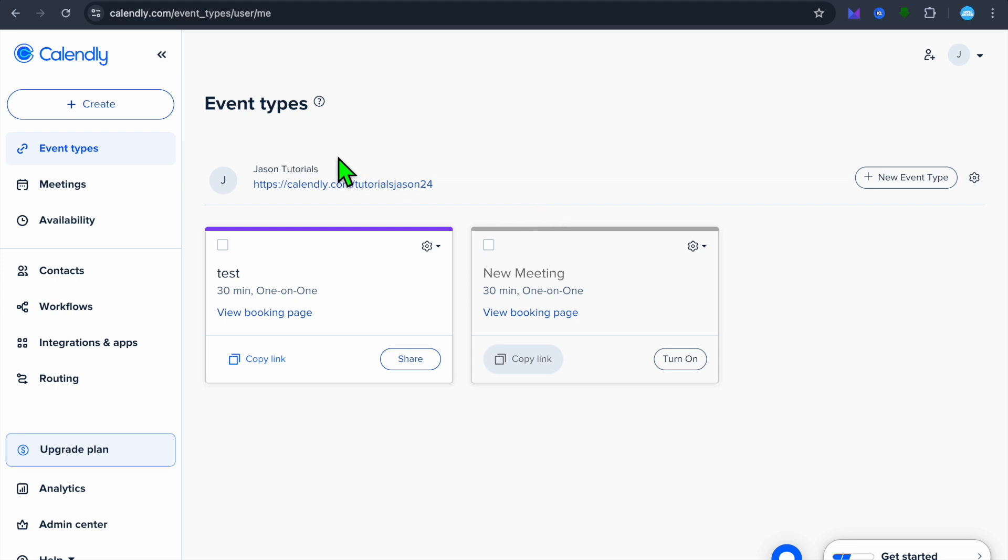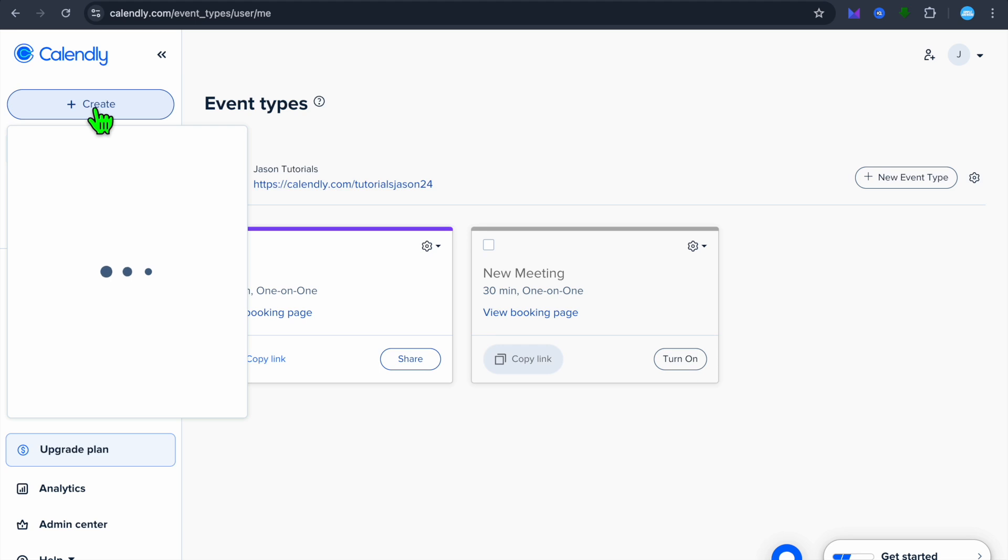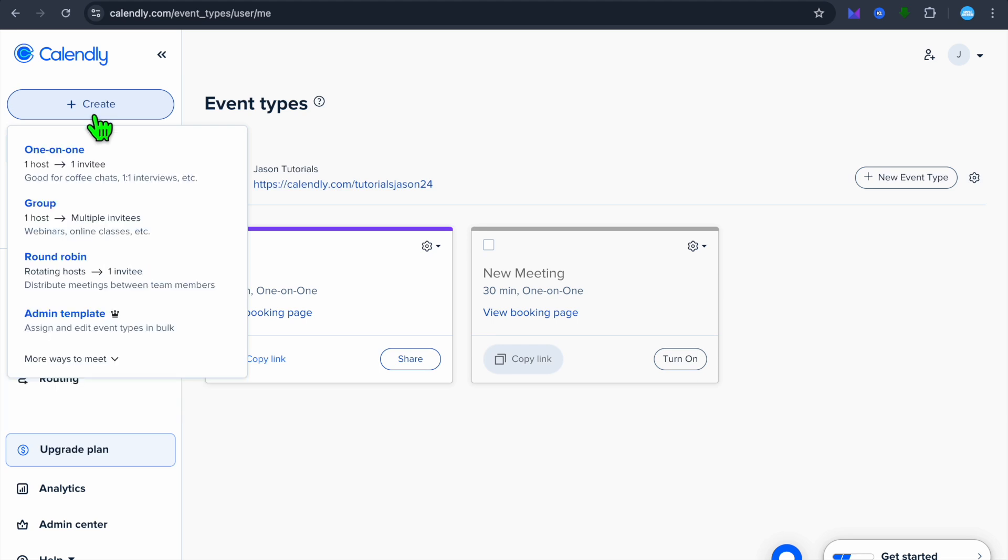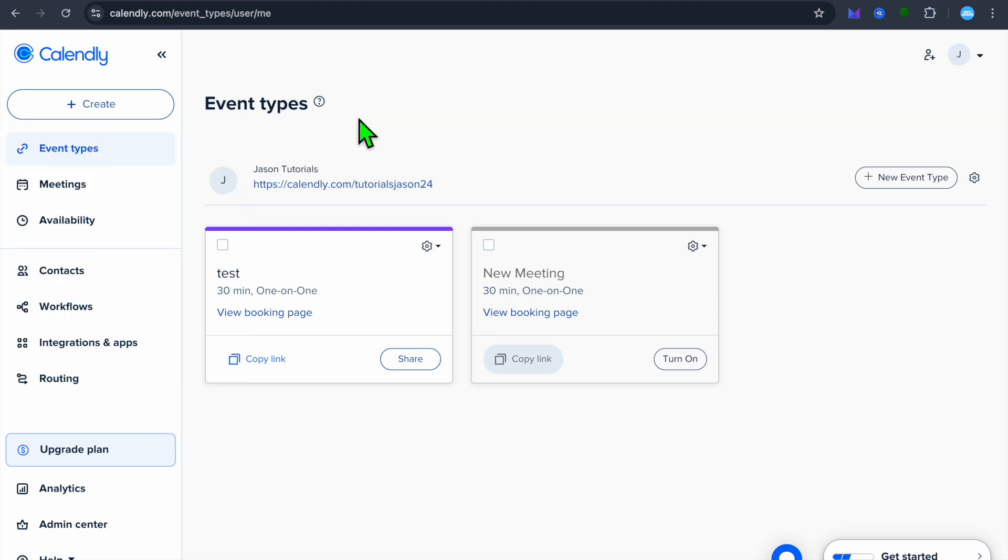To do this, you'll tap on Create in the top left-hand corner. Then from there you can select the event type, whether it is one-on-one, group, or round robin.